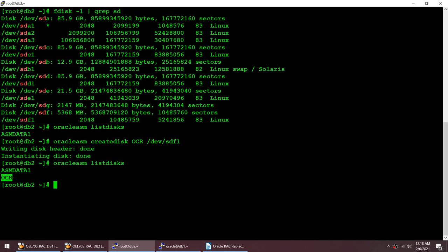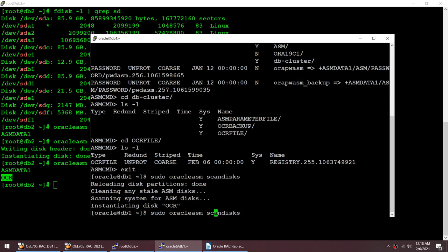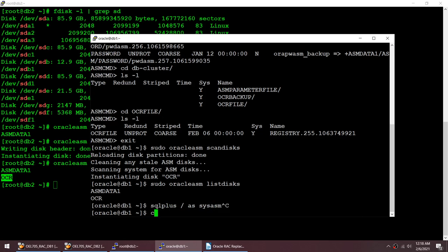Now I'll create a disk group from this disk. I can use ASMCA, ASMCMD, or SQL*Plus — any of these methods. Let me do this on node 1. Running Oracle ASM scan disk as root, then listing disks, I can see OCR is now visible on node 1.